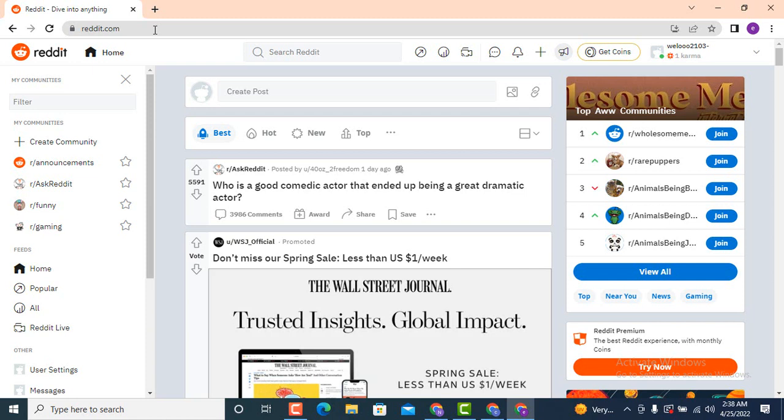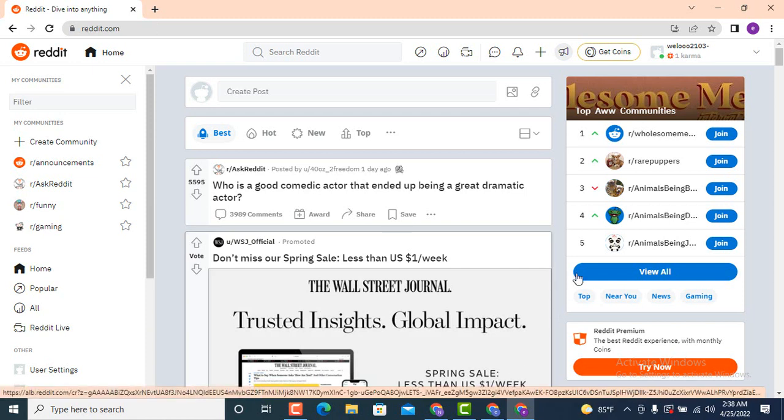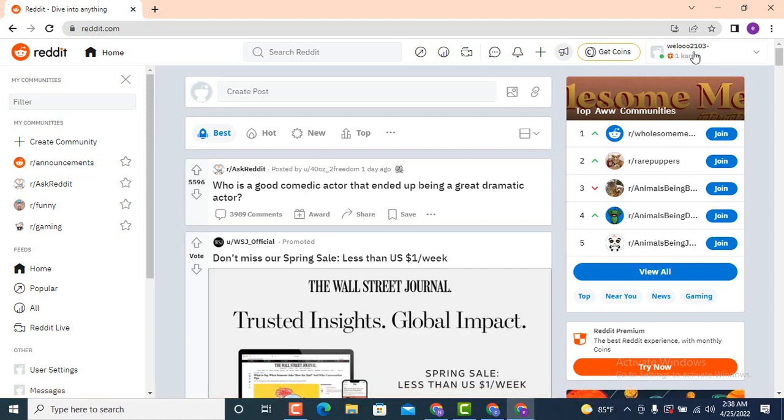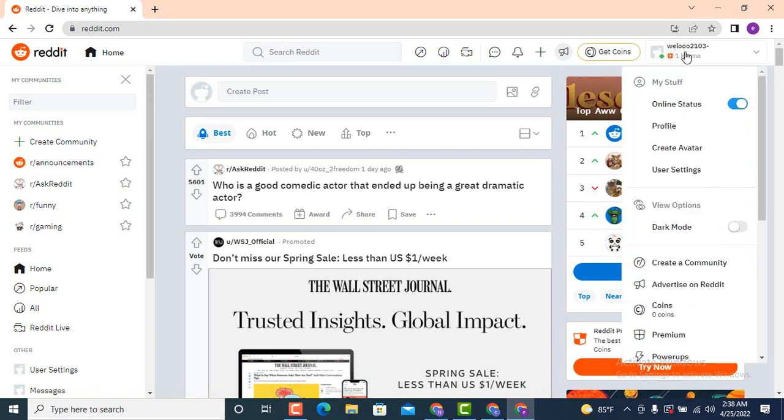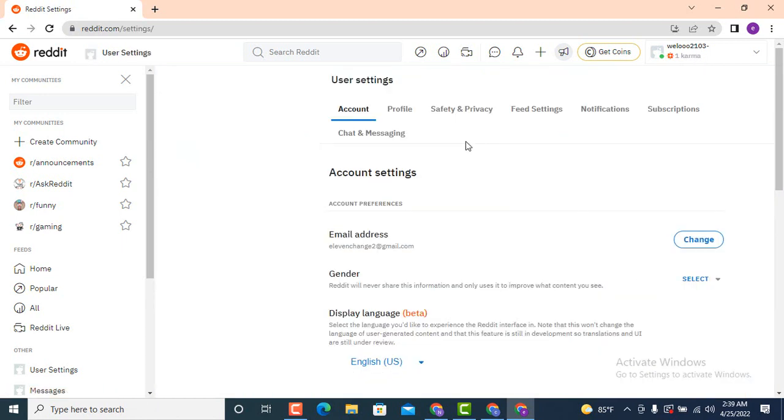Now as you land inside a profile page, move towards your upper right corner and on top there's a username, so tap on it. Now as you tap on the username there are list of options, but you need to tap on the fifth step that is user settings.